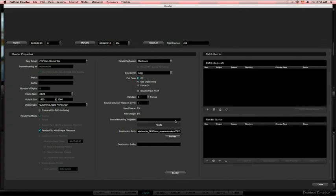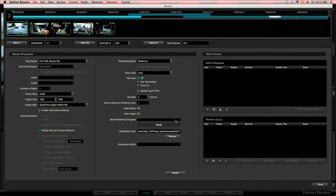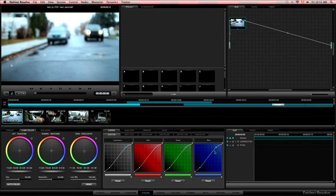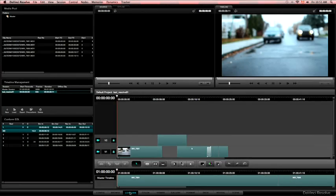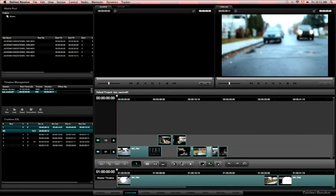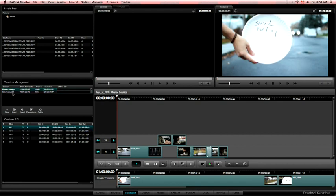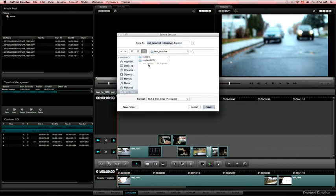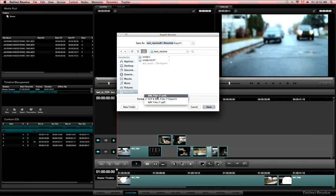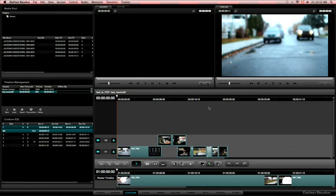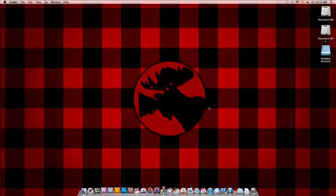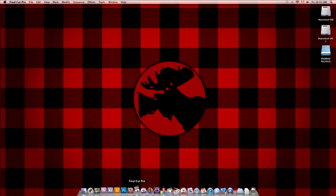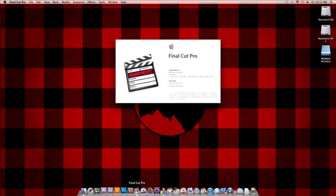And now we will close the render window and go to the conform page again. Confirm tab. Select the timeline. And go to export. There we go. And then choose a place to export the XML. And choose XML file, which is the format of XML for Final Cut Pro 7. The other one is only for Final Cut Pro 10. So XML file.